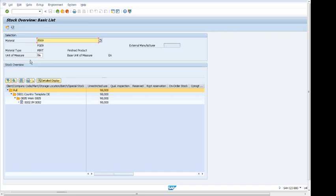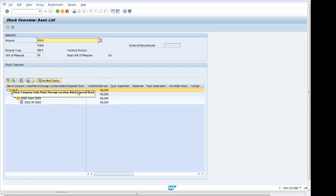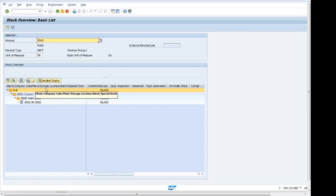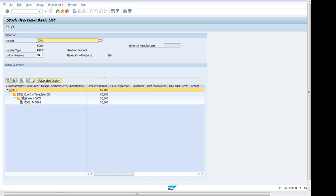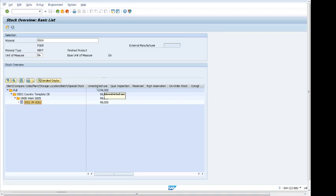It's showing company code and storage location. We can see company code, plant, and storage location. On the right hand side, we can see that there is stock of unrestricted use.